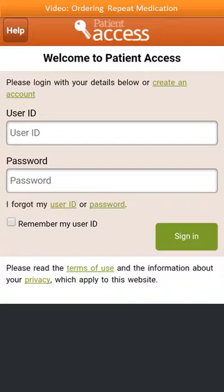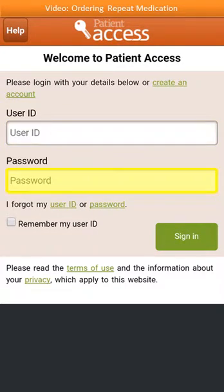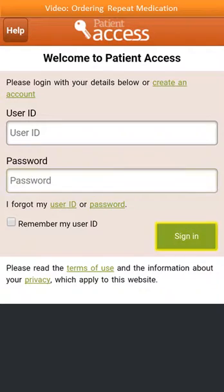Before you can order your repeat medication, you firstly need to open your app and sign in. To sign in, enter your user ID and password, and then select Sign In.